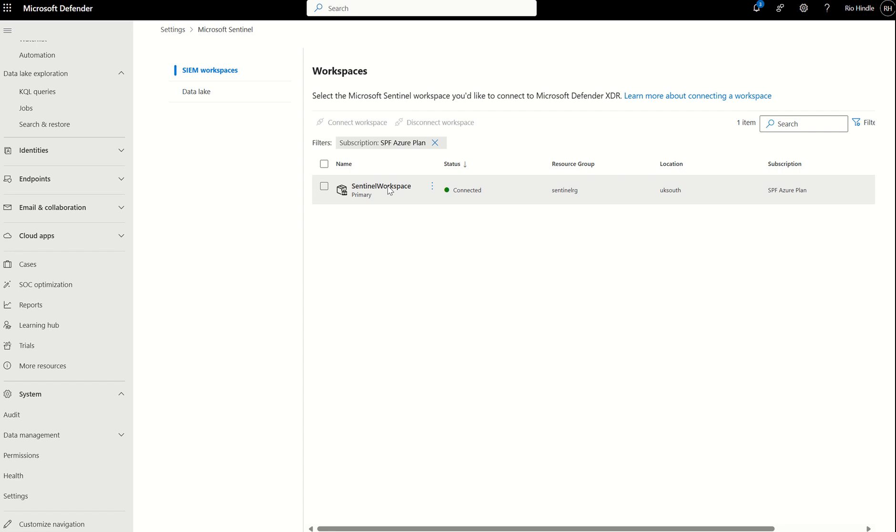You then turn off duplication of incidents and alerts. You then come in here and connect the workspace, and you can have one primary workspace. But you can have up to 99 to 100 secondary workspaces. You can filter through via KQL and other means.